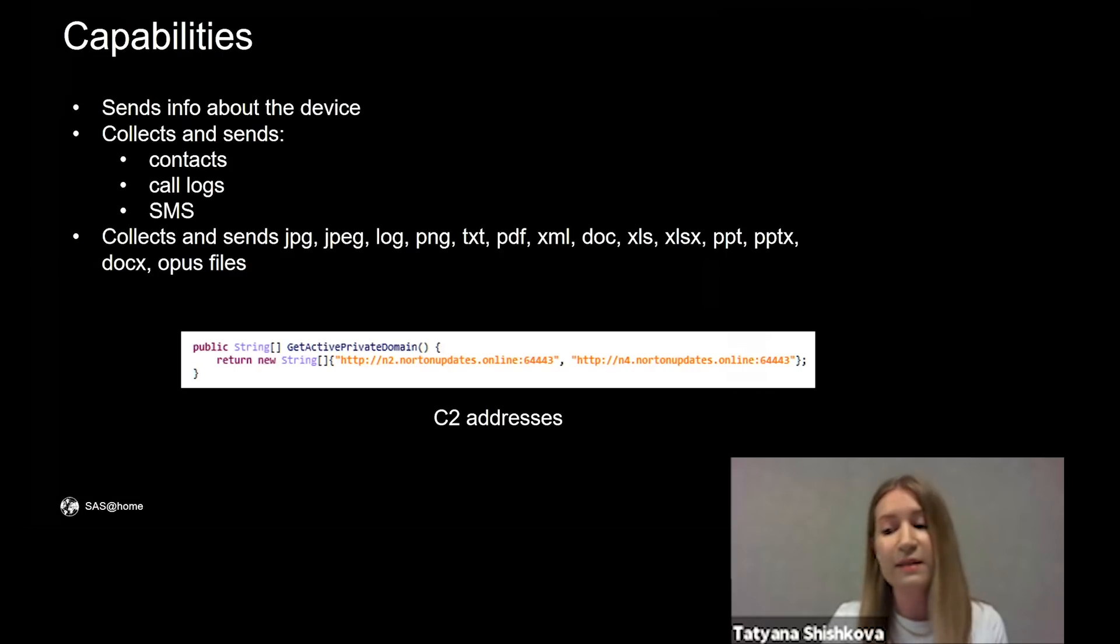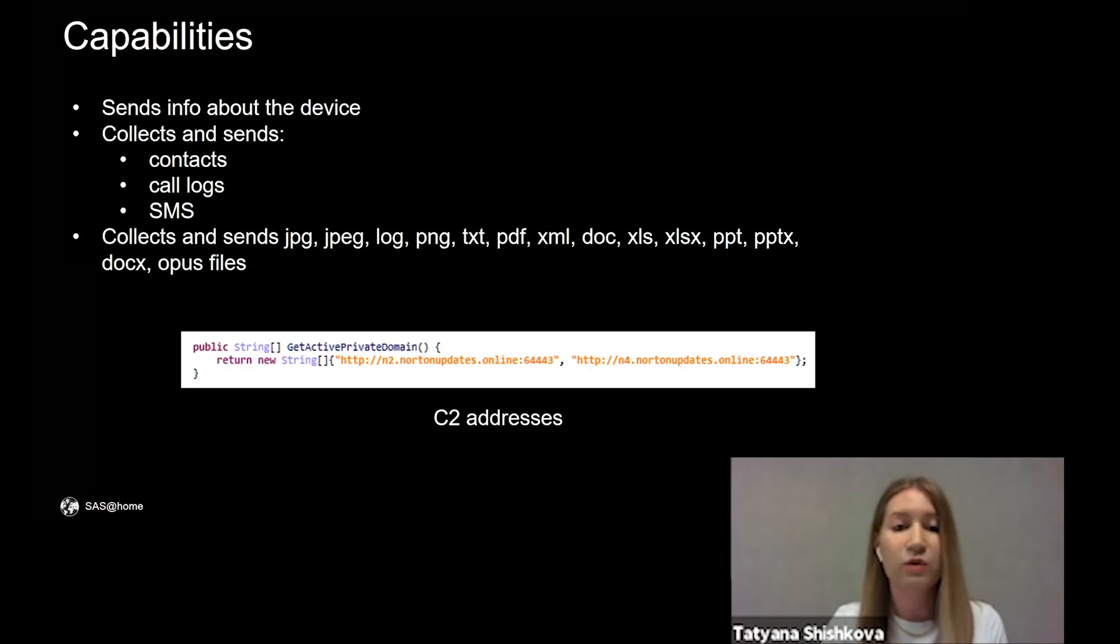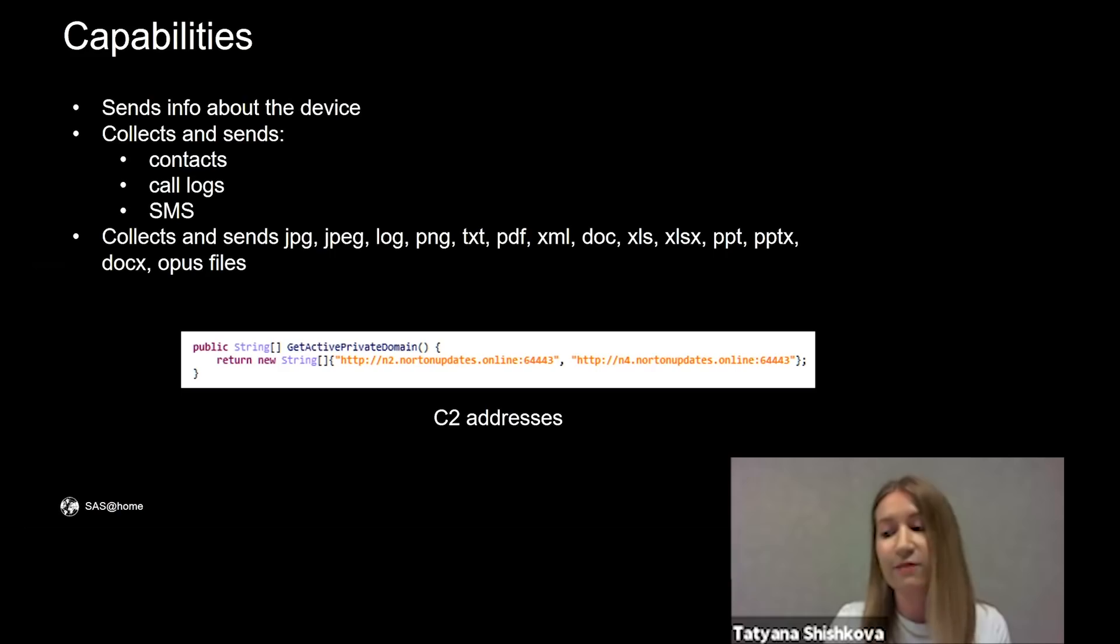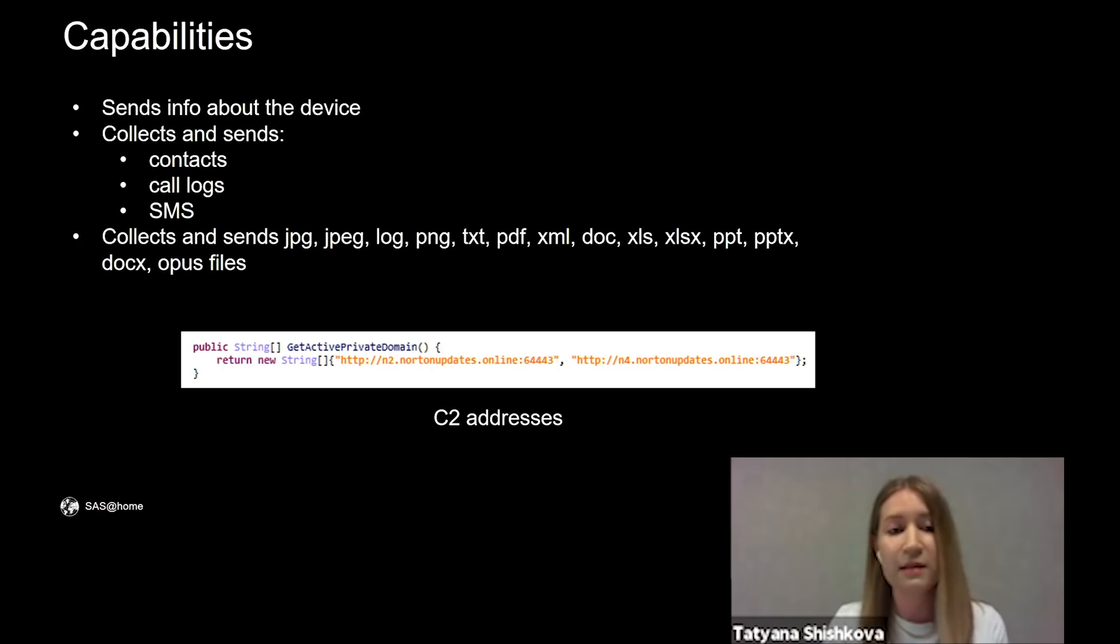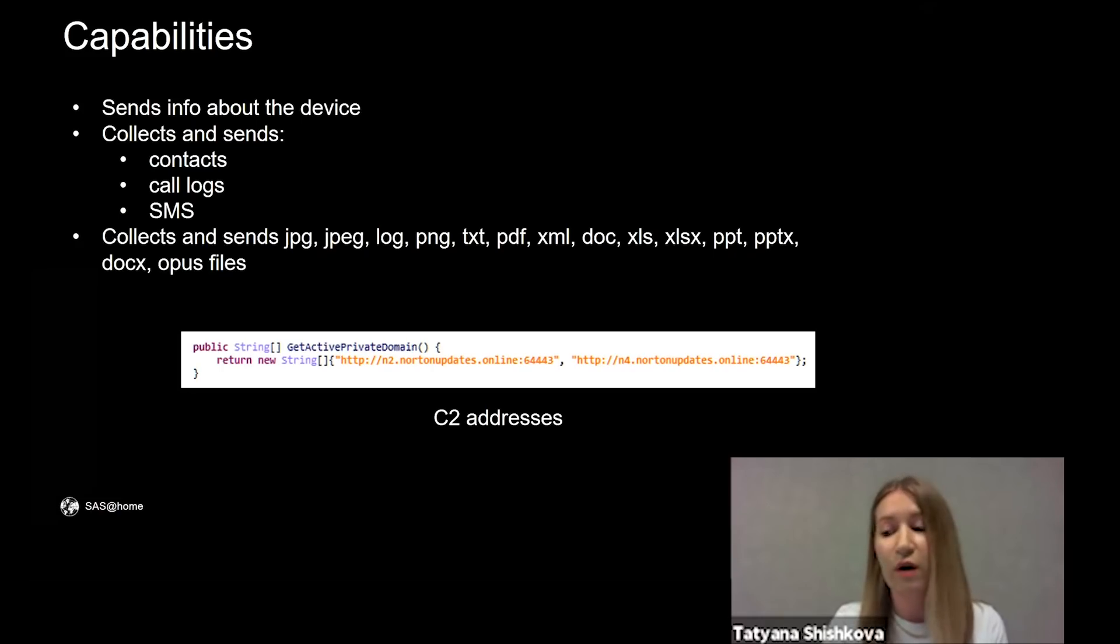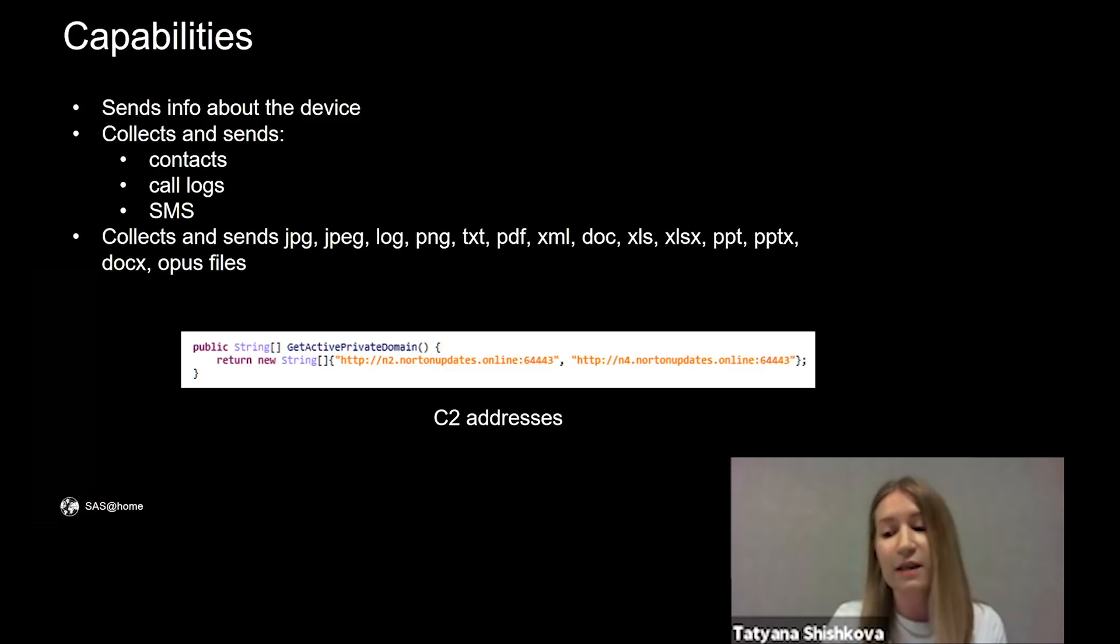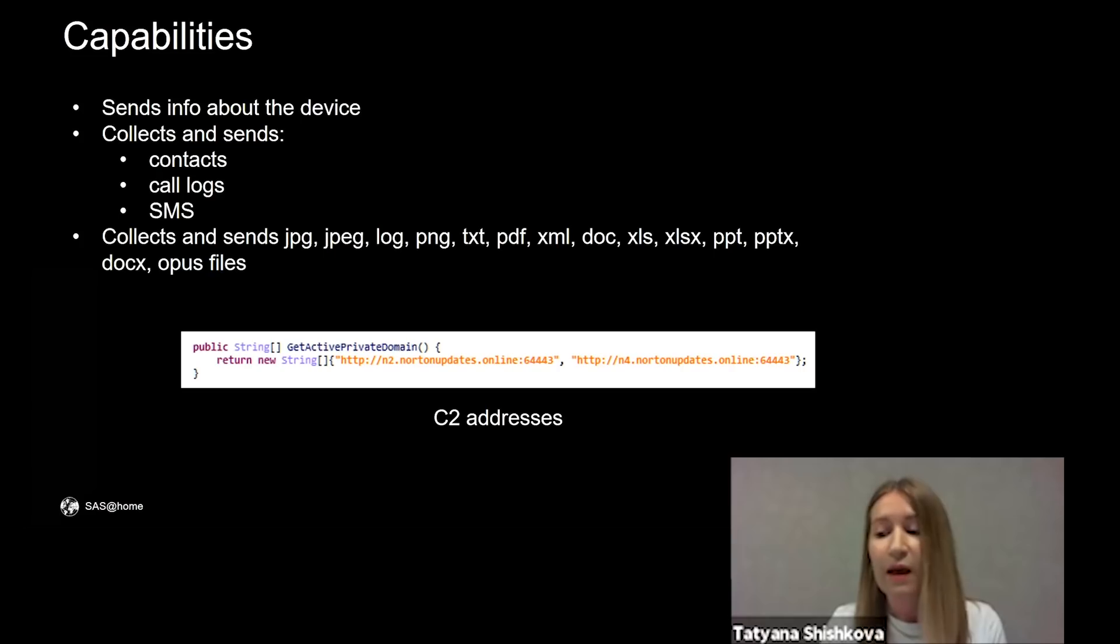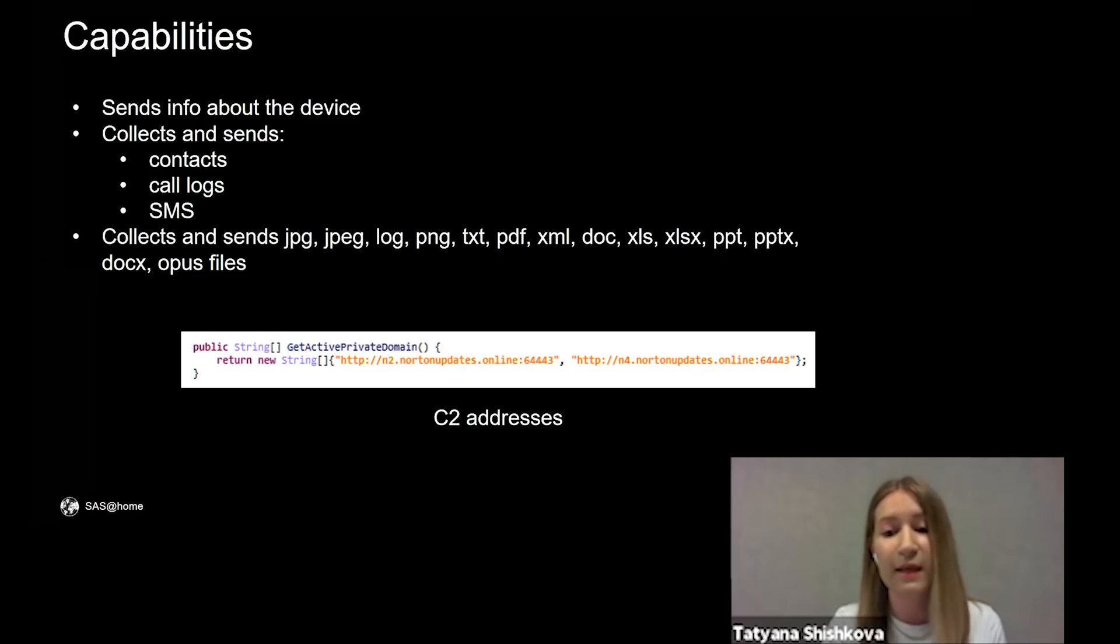The capabilities of the Trojanized app are typical for Android spyware. It sends information about the infected device to the command and control server, as well as contact lists, call logs, and SMS. It also looks for files with specified extensions on the device. And on the slide, you can see CNC addresses of the sample: n2.notionupdates.online and n4.notionupdates.online.